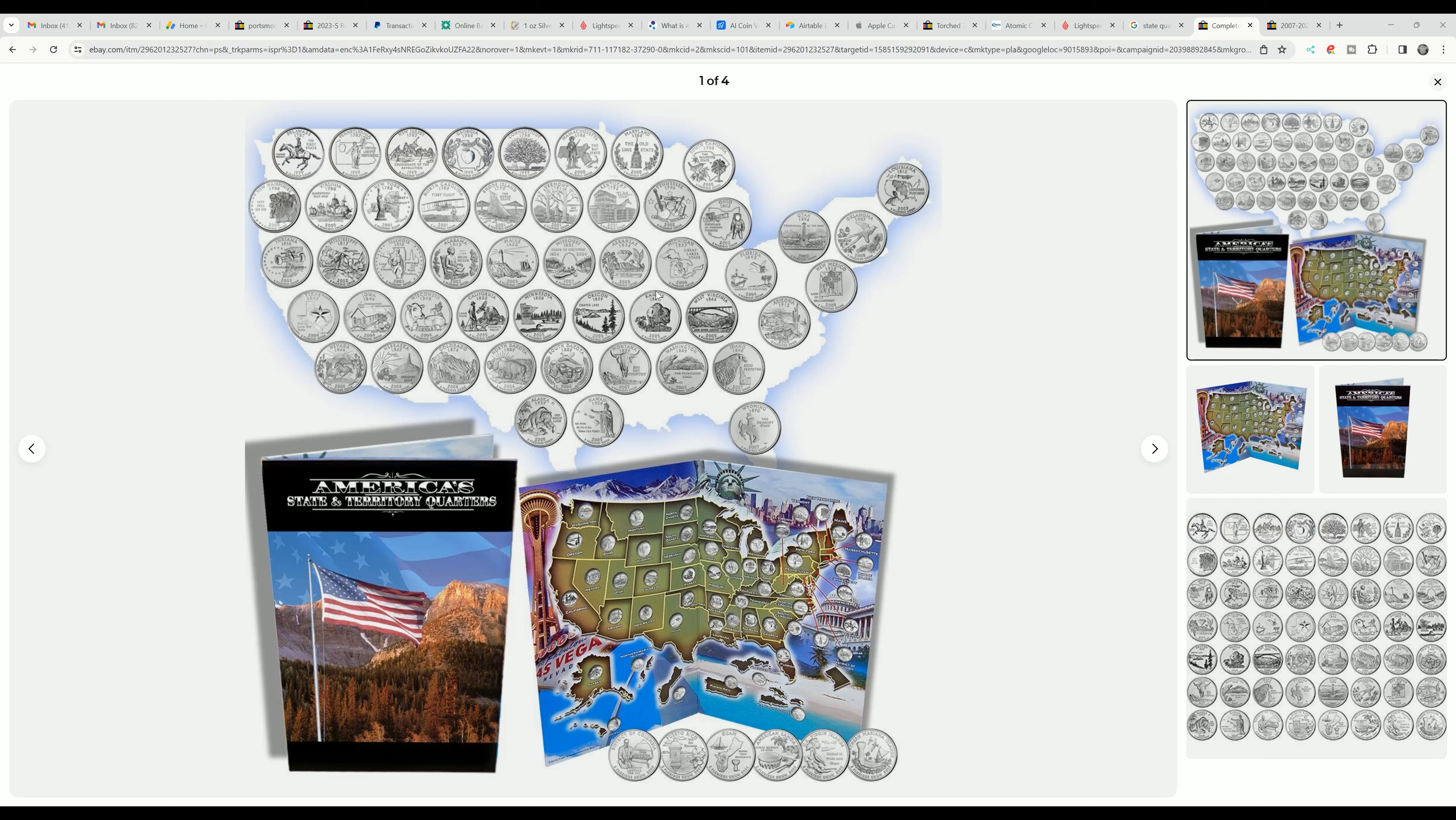You go out on the street, you'd be amazed at the people who couldn't name all the states or tell you where they're at. I mean, it's kind of amazing. There's some videos out there on that.